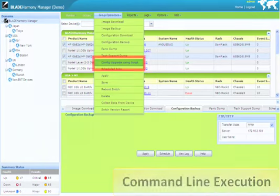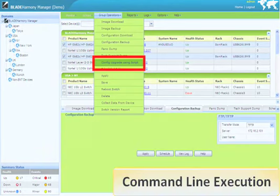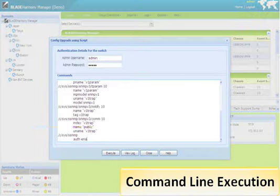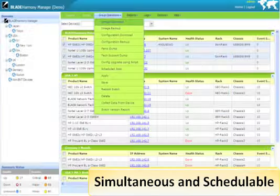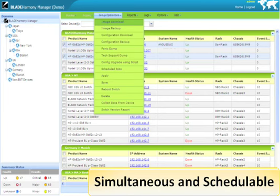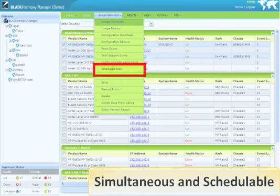Execution of command-line scripts to multiple devices can be done as well. Simply paste the CLI commands, either AOS or ISCLI, and hit Execute. All group operations are done on multiple switches simultaneously to speed the execution time, and can be scheduled to be executed at a later date and time.